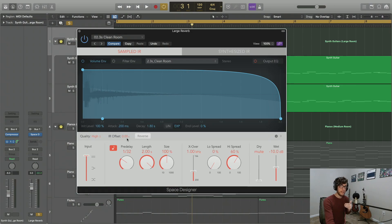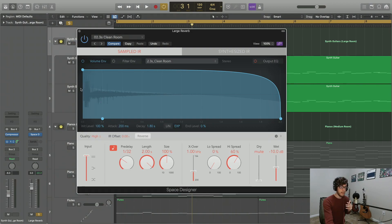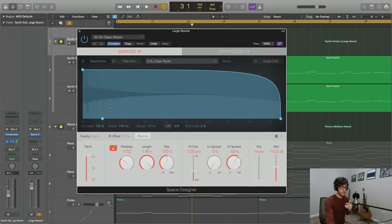Your IR offset is going to be at what point does your IR file actually begin. As you move up the IR offset, maybe the beginning of your file won't be here, but it will move more into the middle of this waveform. So I'm going to drag it up here, maybe 115 milliseconds, and as you can see, our audio wave up here actually changed, so I cut into the beginning of that waveform.